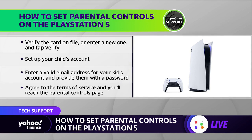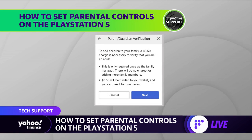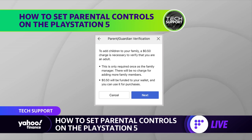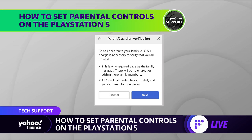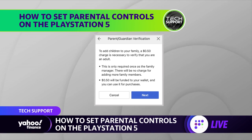Oddly enough, you're going to have to enter your credit card information so that they can charge you 50 cents. The 50 cents is basically to verify that you're an adult with a credit or debit card. It is kind of weird, but just do it — it's not a scam. Once you verify that, you're going to have to enter your password yet again. Now you're finally at the point where you can set up your kid's account.